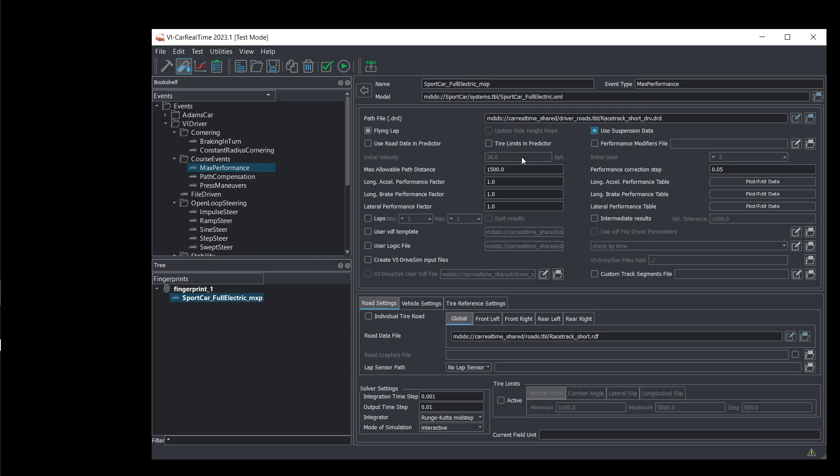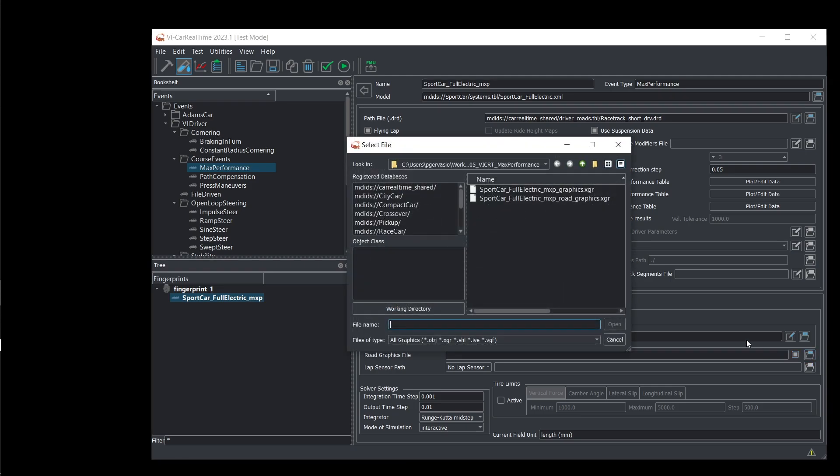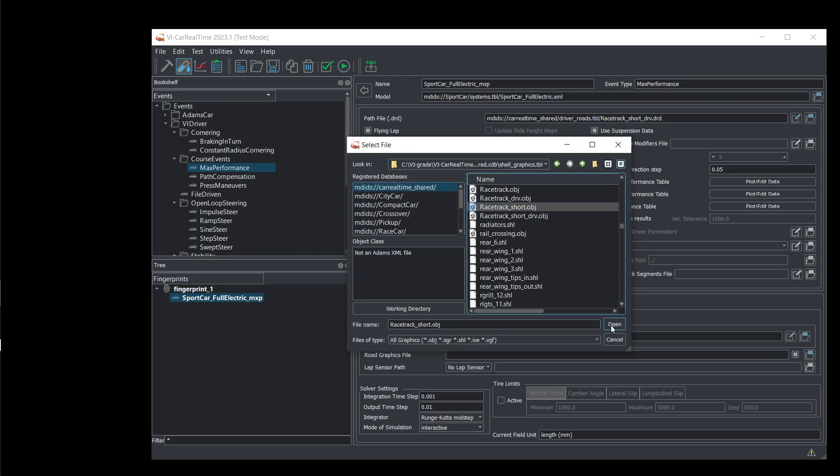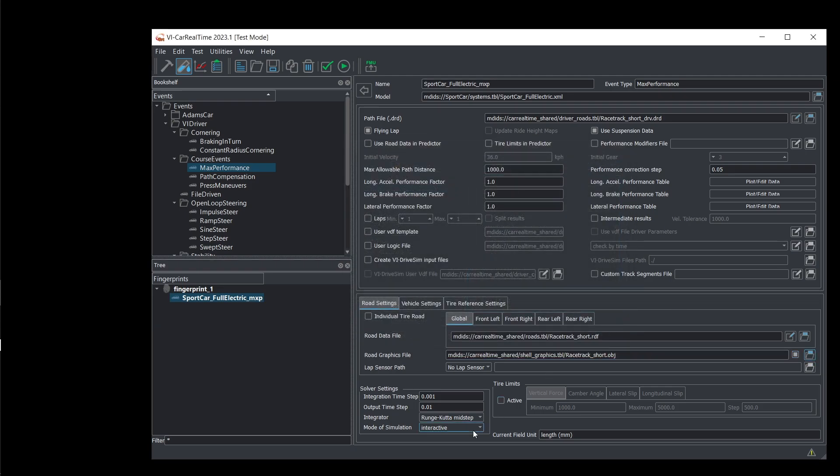The simulation process consists of two main stages. In the first stage, we use VI Car Real Time Vehicle data to create a simplified model. This model is used by the VI SpeedGen Quasi-Static Solver to calculate the maximum achievable speed along the provided trajectory.